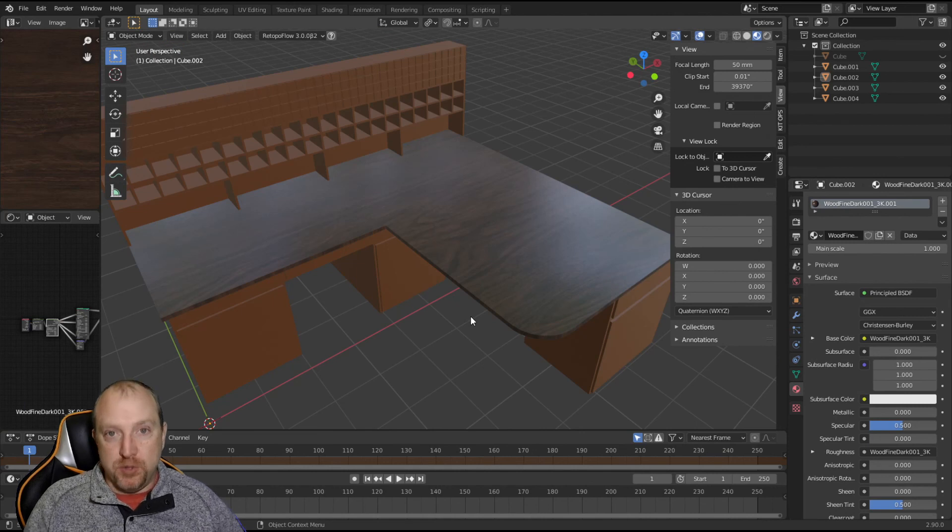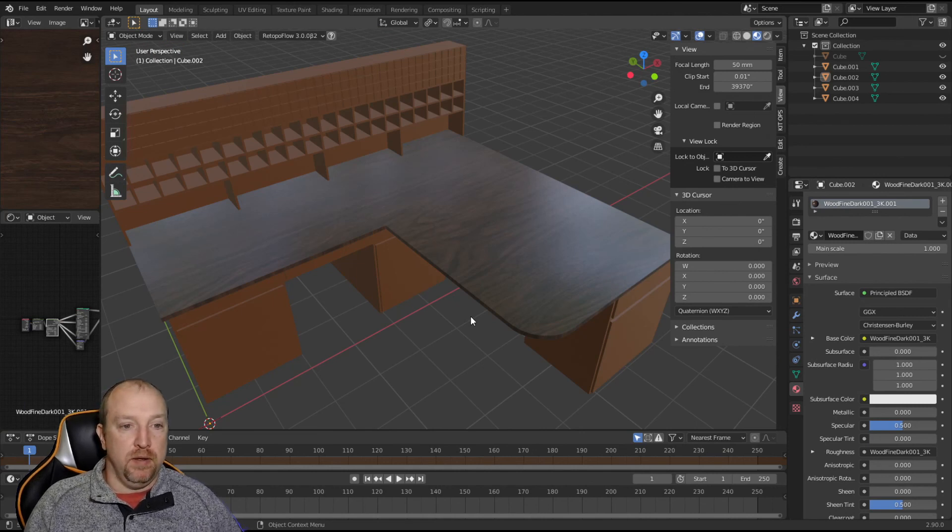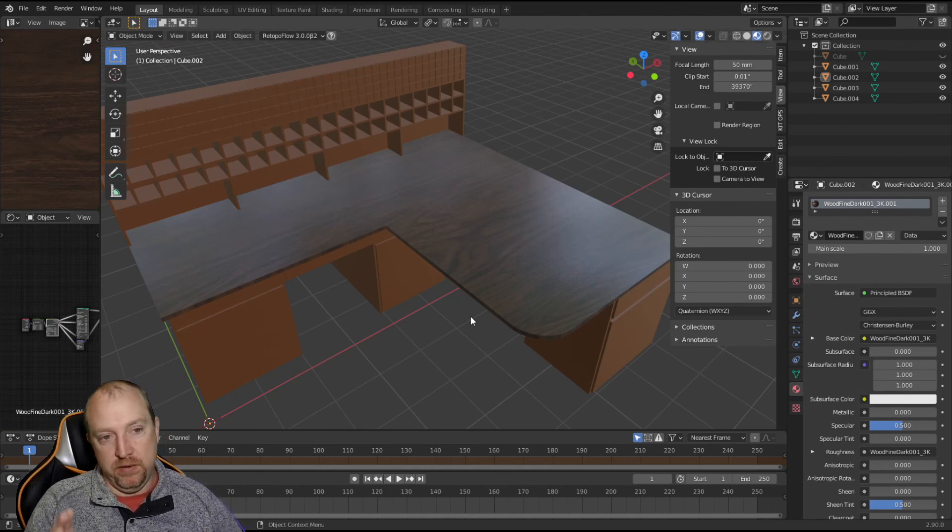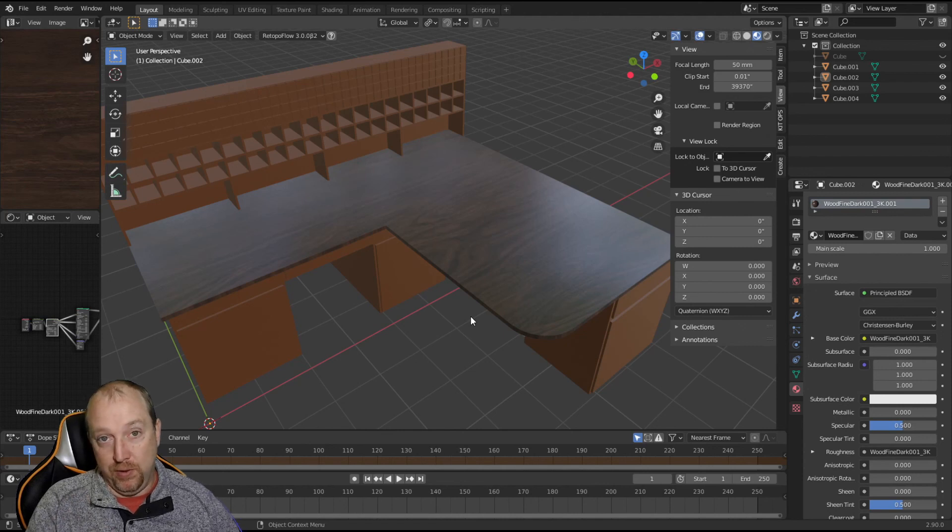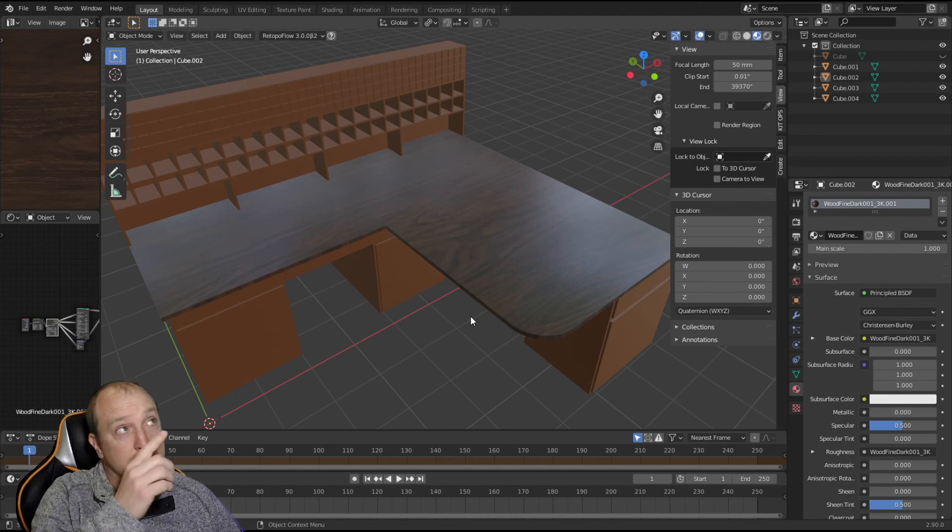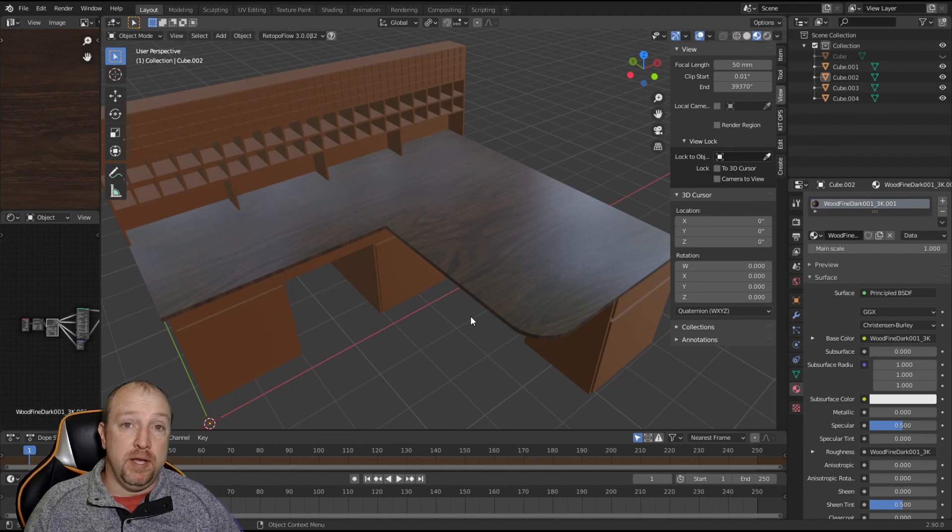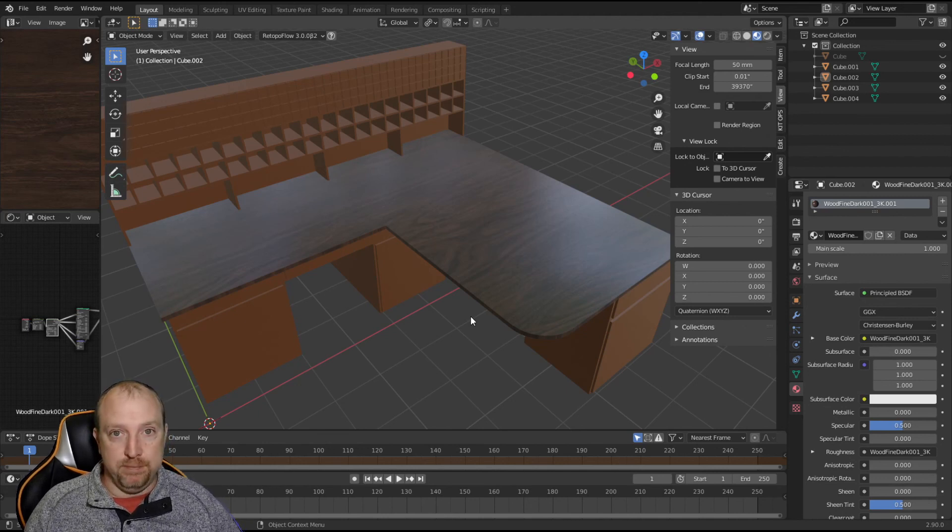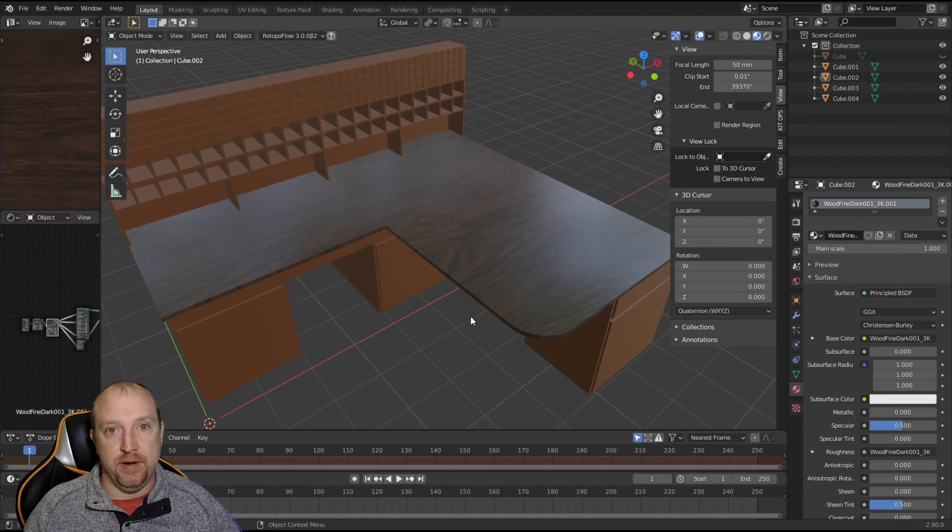I hope you enjoyed this video. And, if you want to see me apply the materials to this alchemist desk, please click on the link above here and it will take you to that video. Until next time, stay creative.